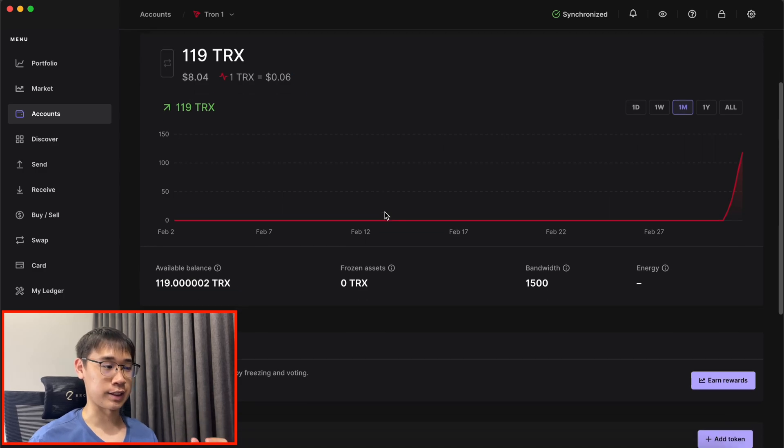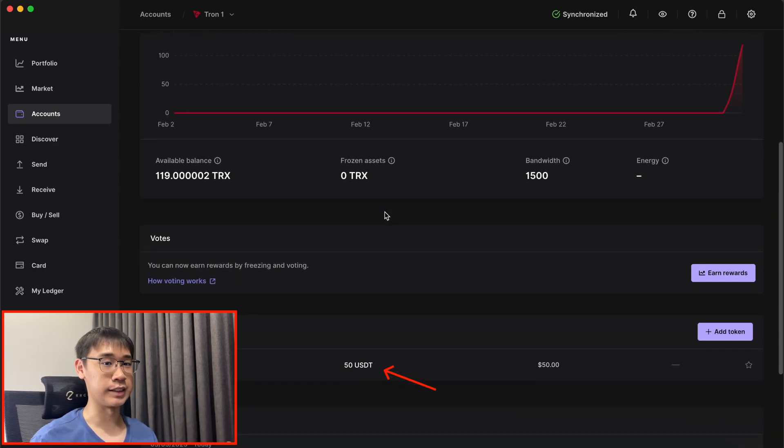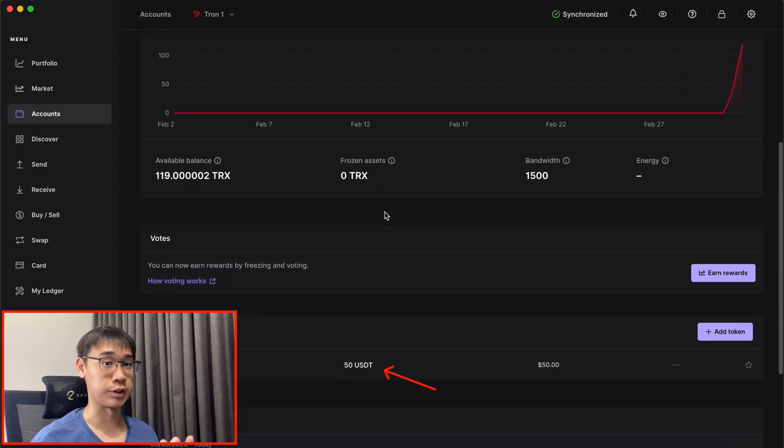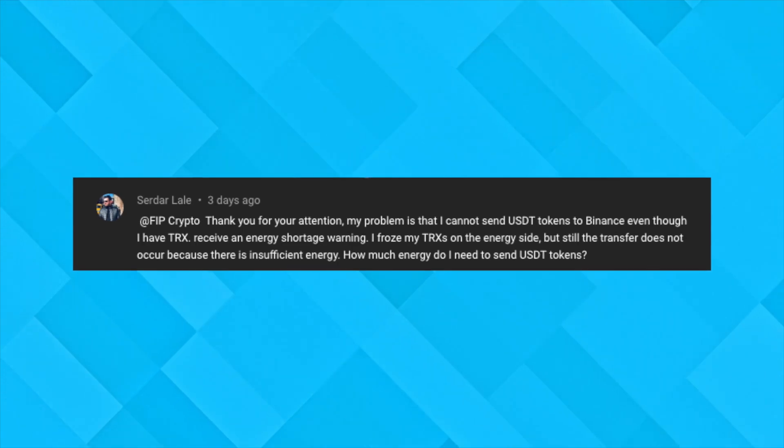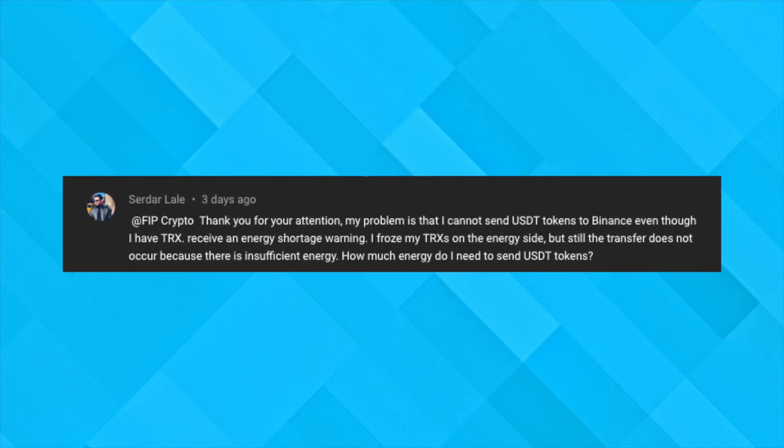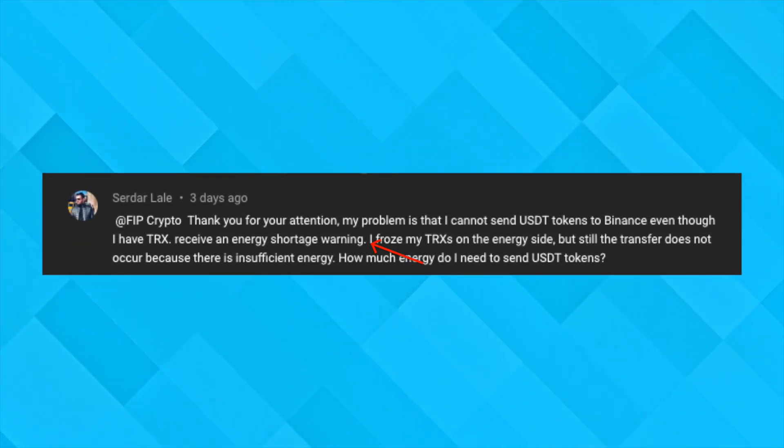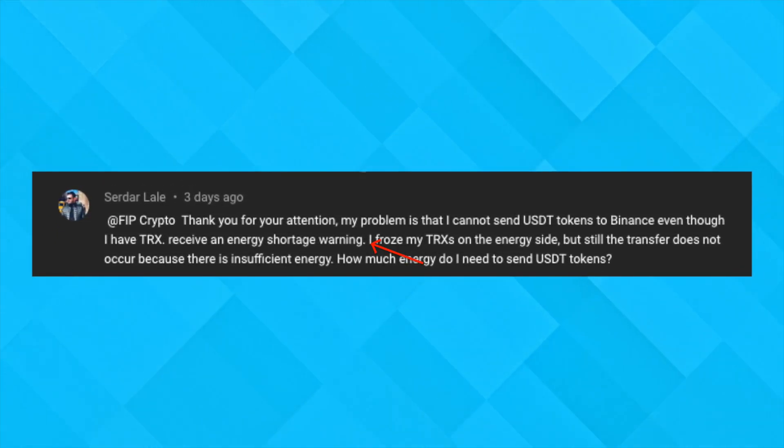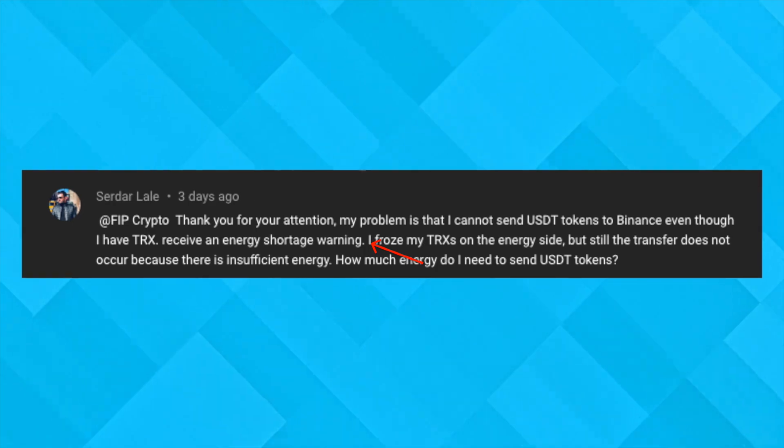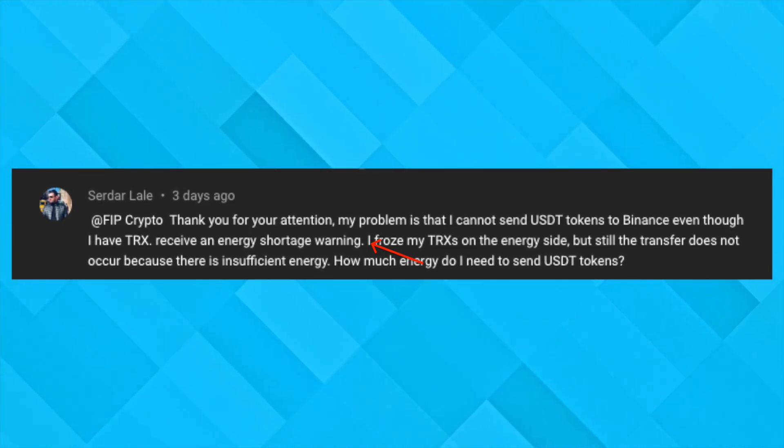I have some TRX tokens as well as USDT that I intend to send over to another Tron address. I had someone commenting on my previous video that he did not have enough energy to send over USDT from his Ledger device to Binance.